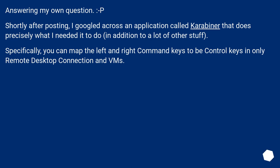Specifically, you can map the left and right Command keys to be Control keys in only Remote Desktop Connection and VMs.